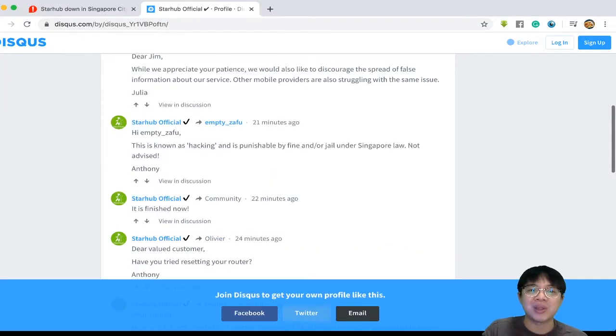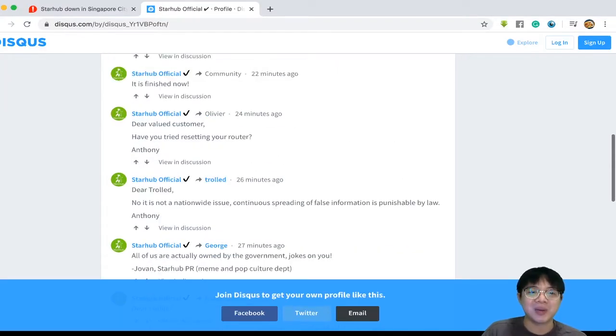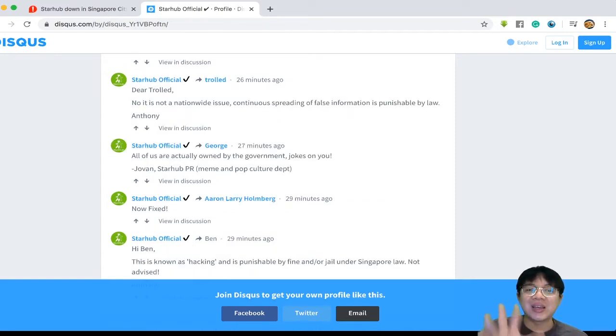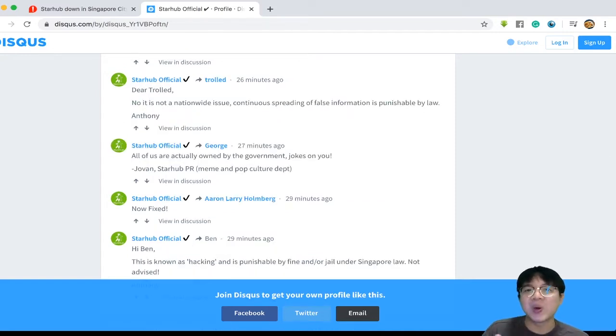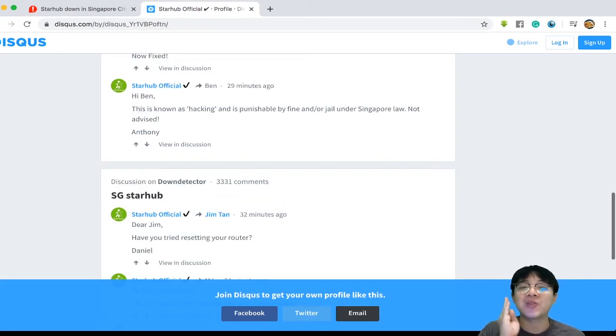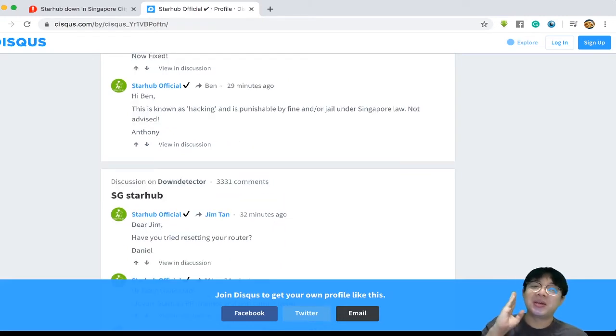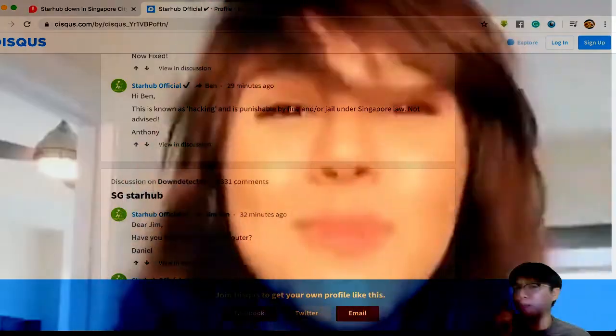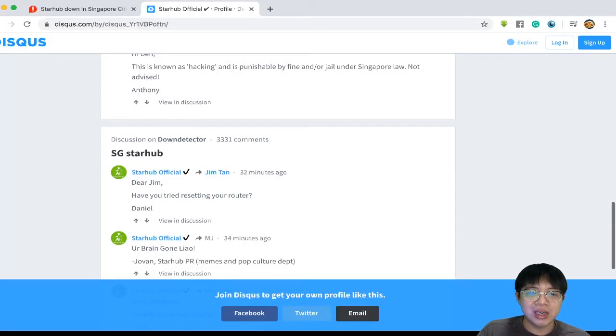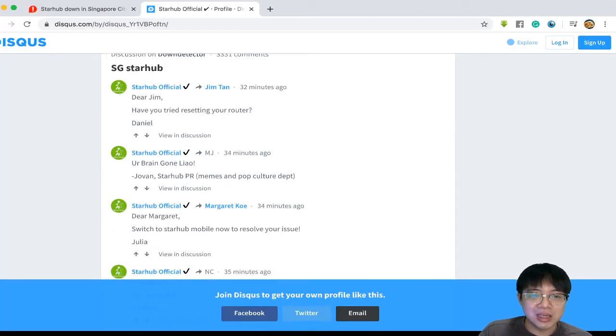But we're not sure if they're actual people because if you go all the way down, this is clearly a joke. But there are people, straight up boomers, who actually think that it's real.